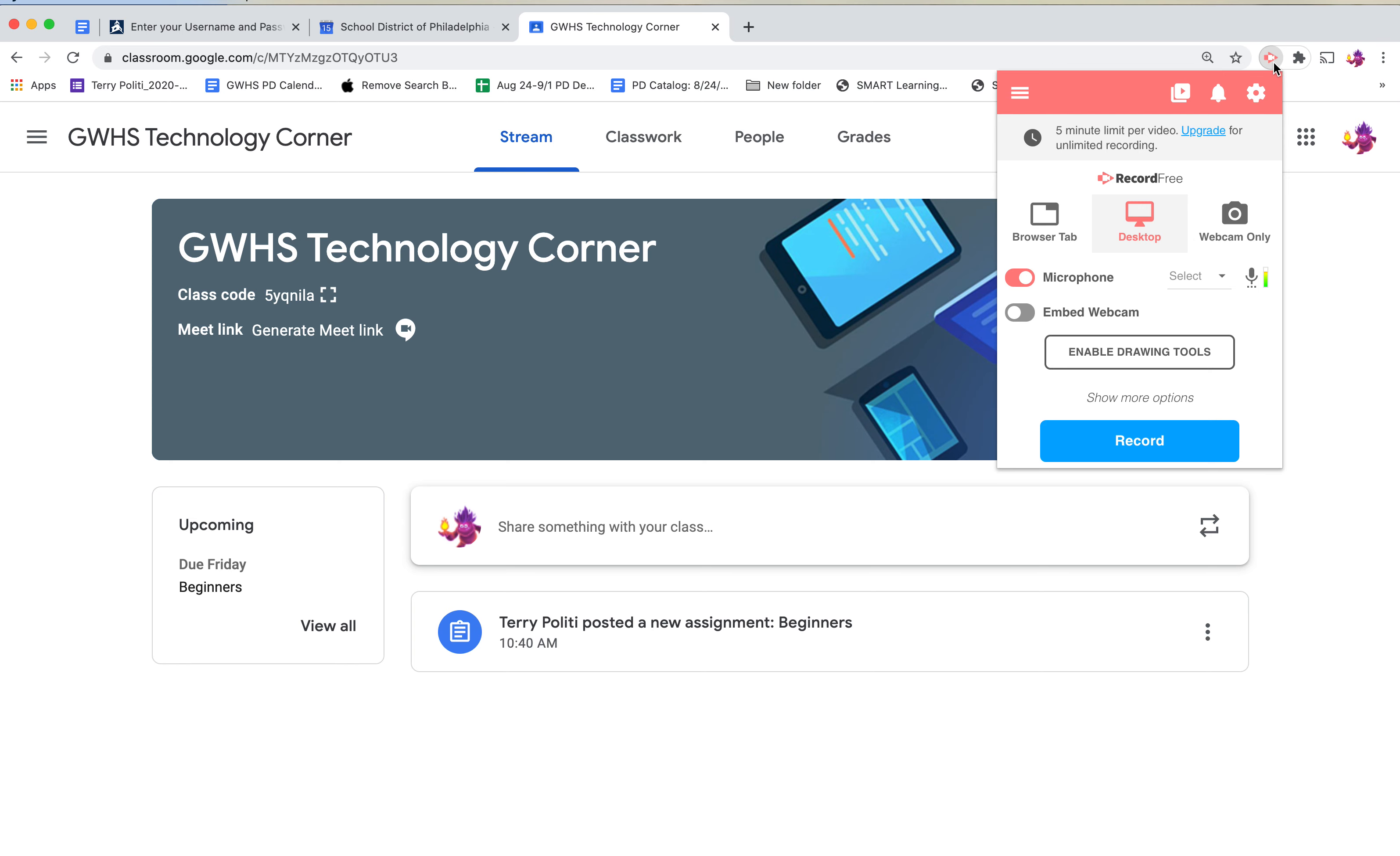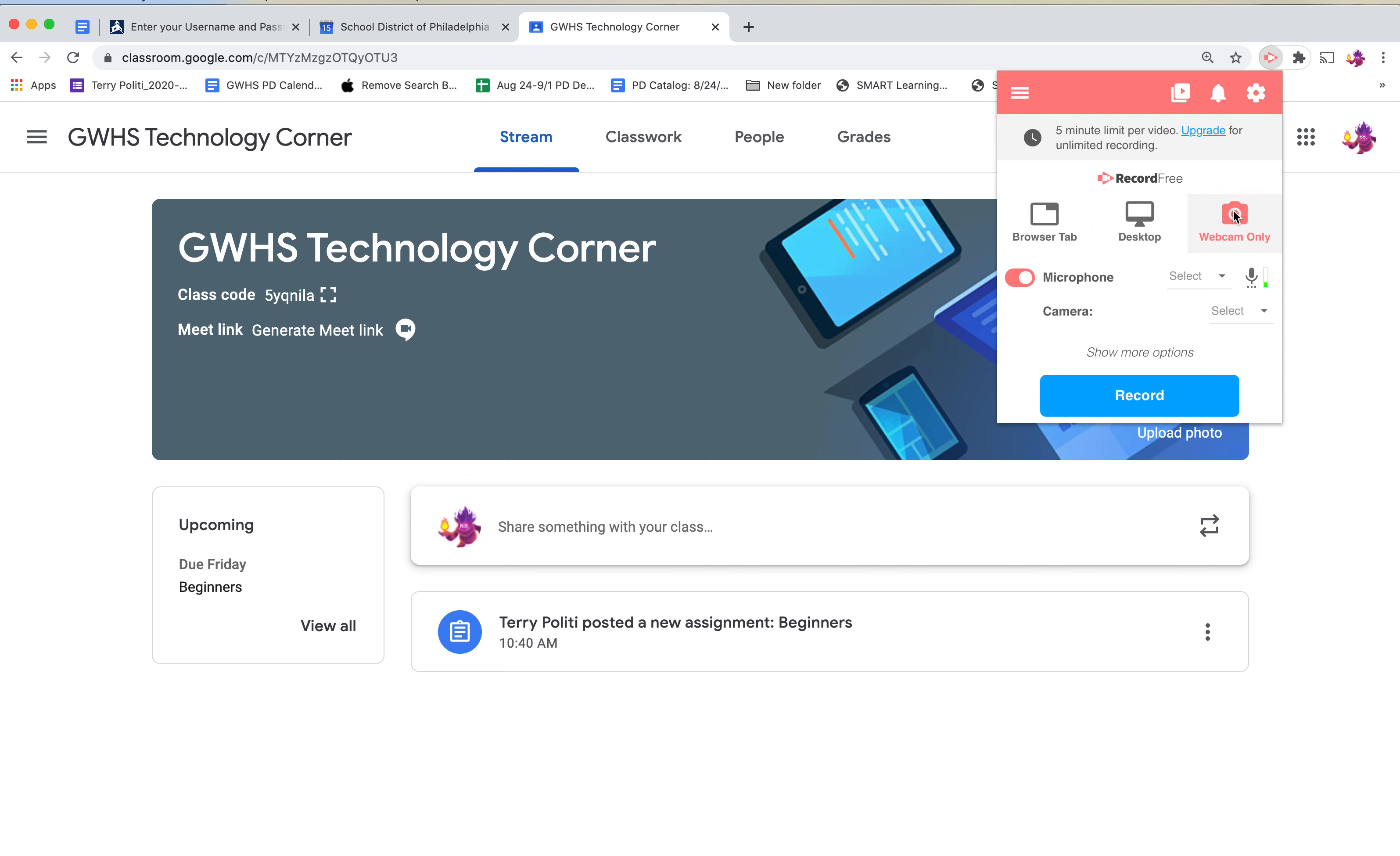When you launch Screencastify for the first time, you'll have some options here. If I want to do webcam only, it will just record myself.